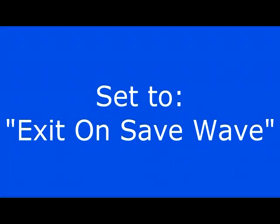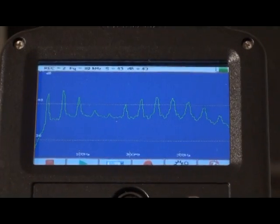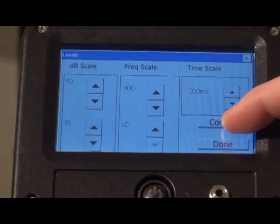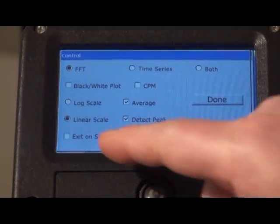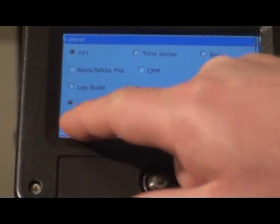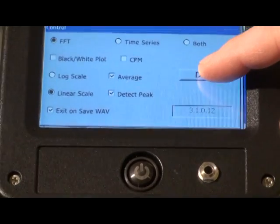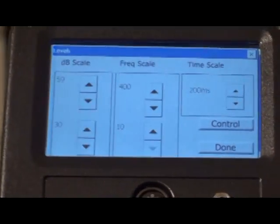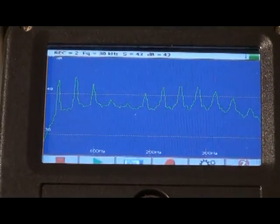You can also set the instrument to exit back to the main screen after the recording is saved. Touch the setup screen, then touch the control bar. Touch the exit on save wave box, then press the done bar. Press the done bar and you'll return to the spectral screen.